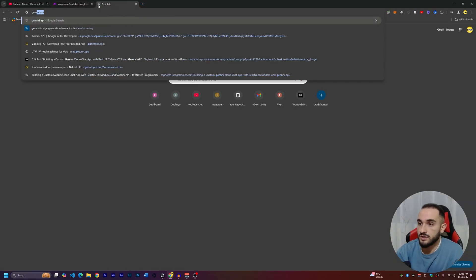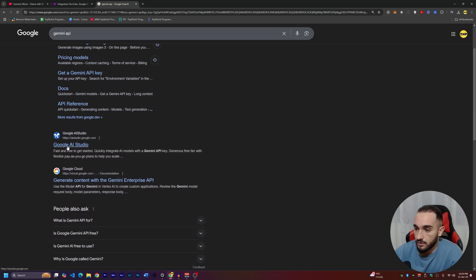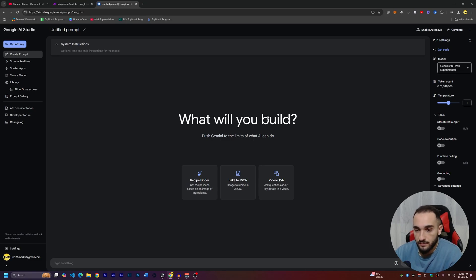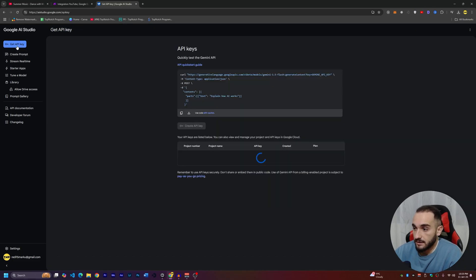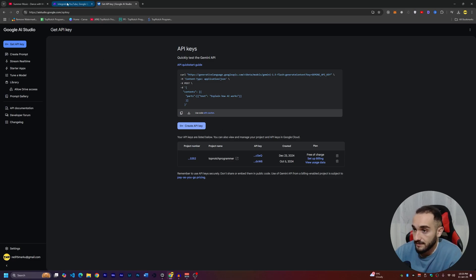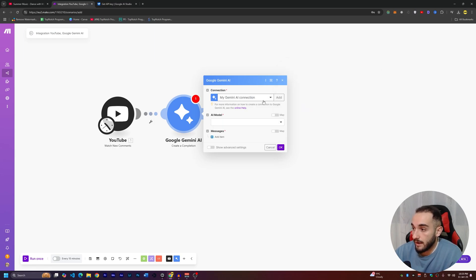Open Google and search for 'Gemini API.' Go to Google AI Studio and make sure you're logged in with any Google account. Click 'Get API Keys,' then create or generate an API key. Copy it — I won't show mine on screen — then go back to make.com, paste it, and click Save.